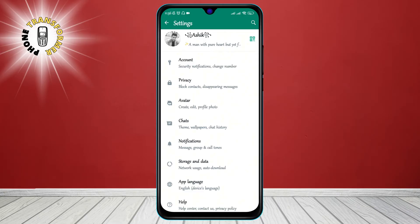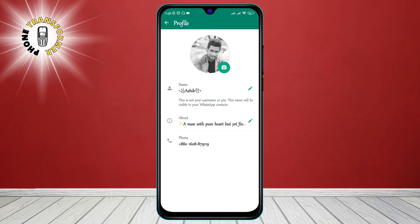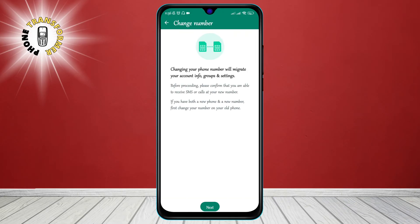Step 3: Click on the profile picture once. This will take you to your profile page where you can see your name, status, and phone number.